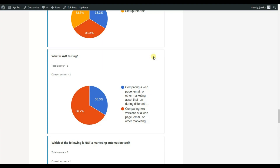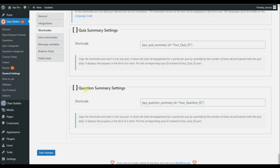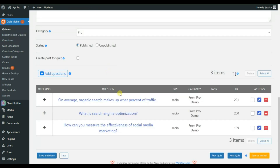We also have the Question Summary shortcode, which is responsible for displaying the summary for a particular question. Here you will need to add the question ID for which you want to see the results. To find the question ID, go to the Question sub-menu or go to your particular quiz. In this case, let's choose question ID 201.